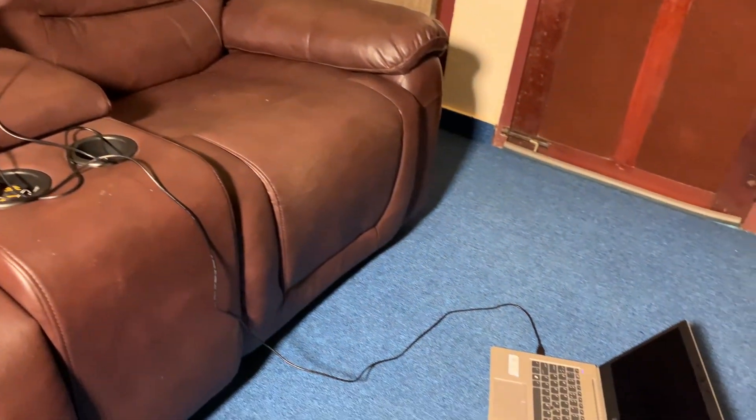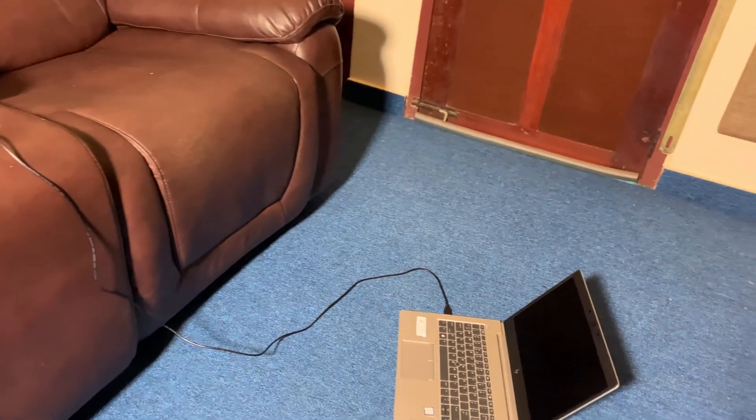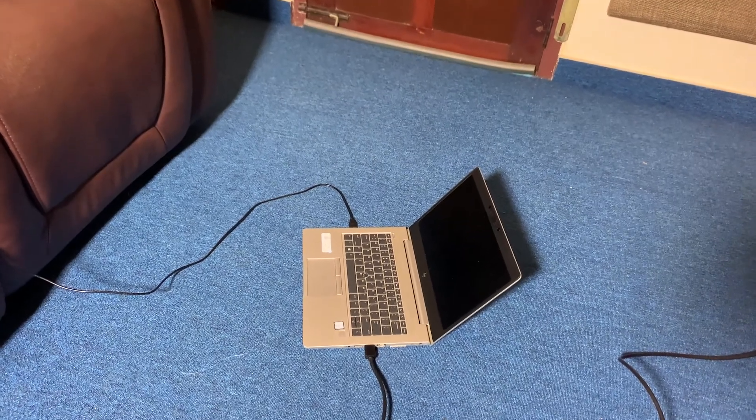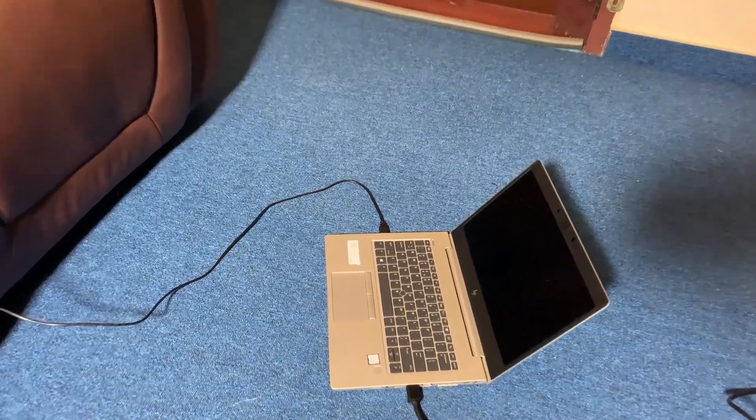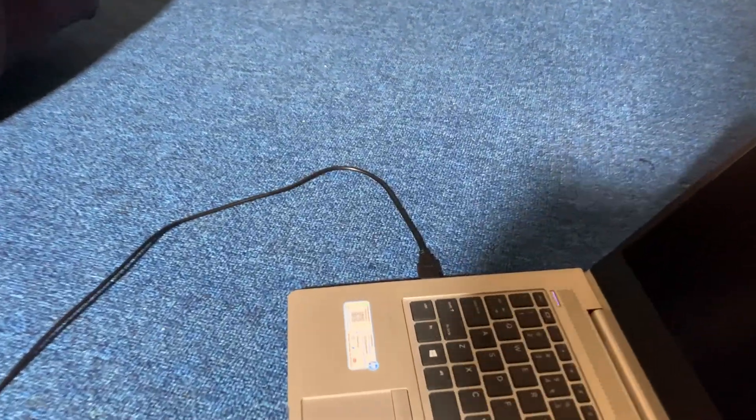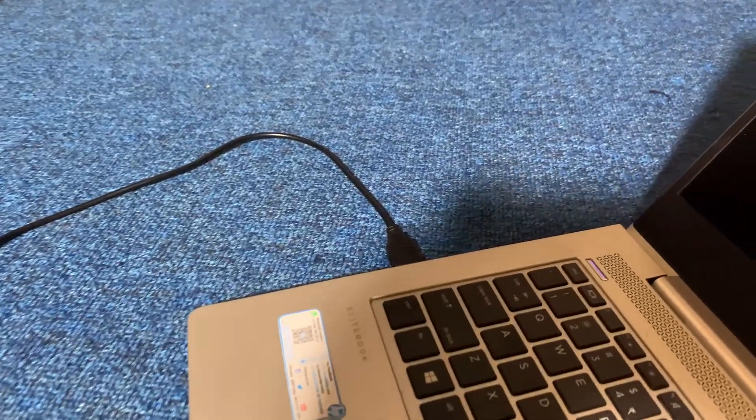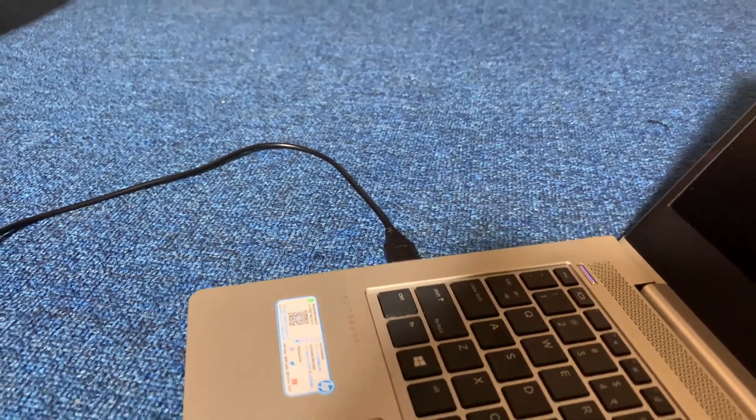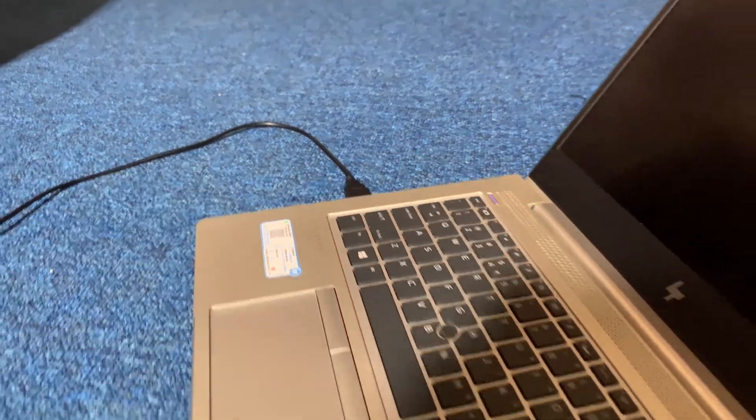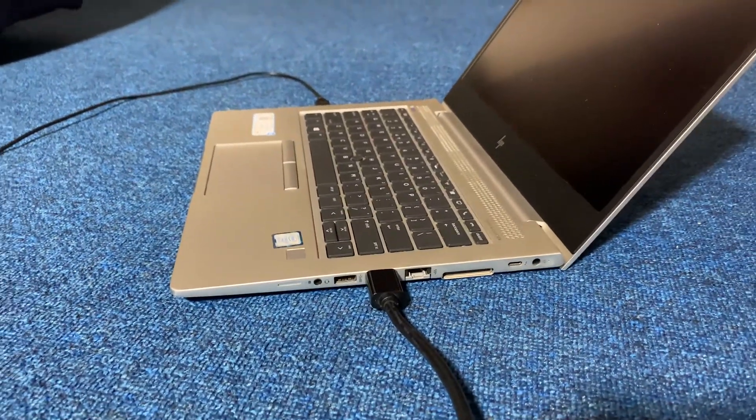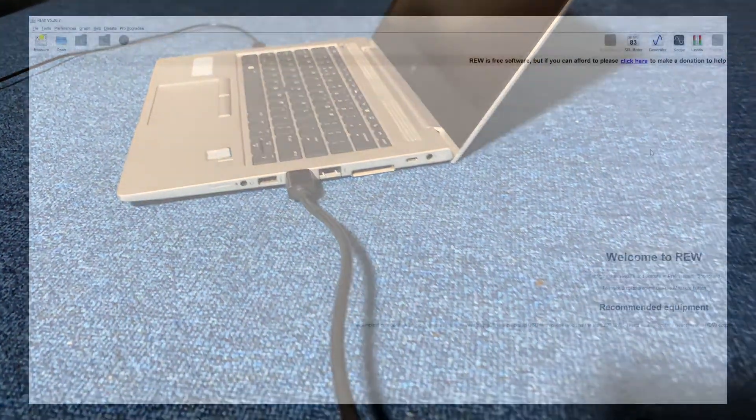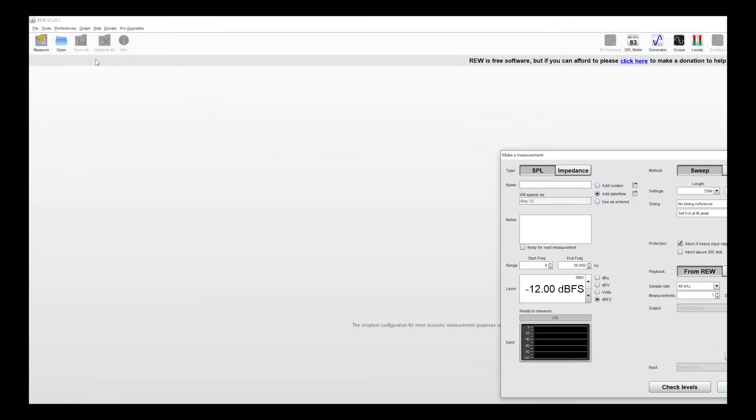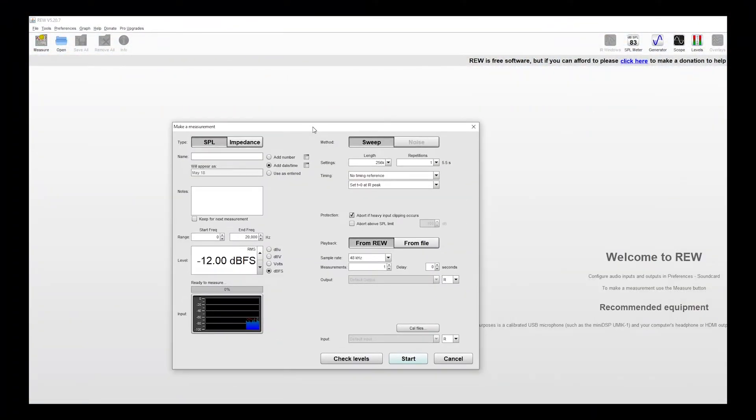Since I am using REW software, I need my PC to connect to the UMIK-1 and from the PC to the processor if you are using the pink noise from the REW software. Here I am not using pink noise from REW software because I wanted to make it as simple as possible. Also REW software won't support the height channels or Atmos currently, so you have to use your processor test tone for the rest of your channels. So let's use the processor test tone for this video.